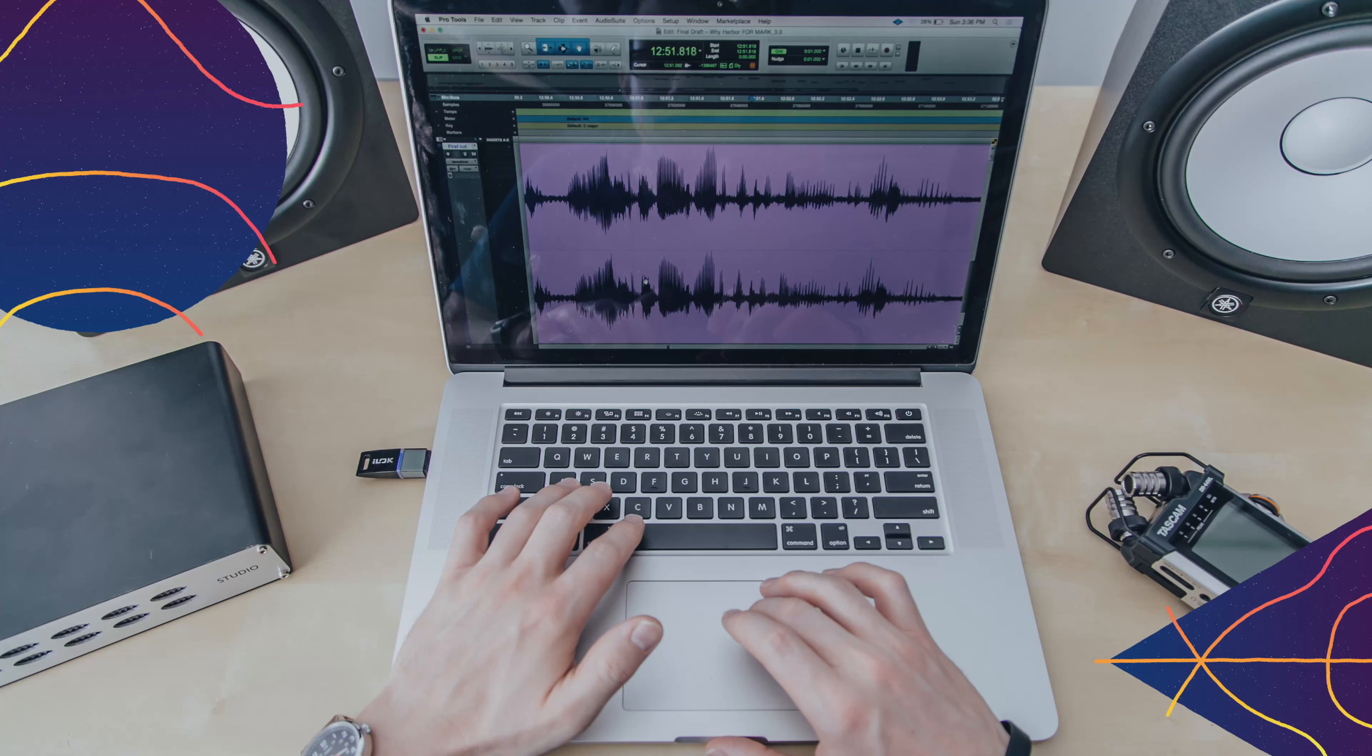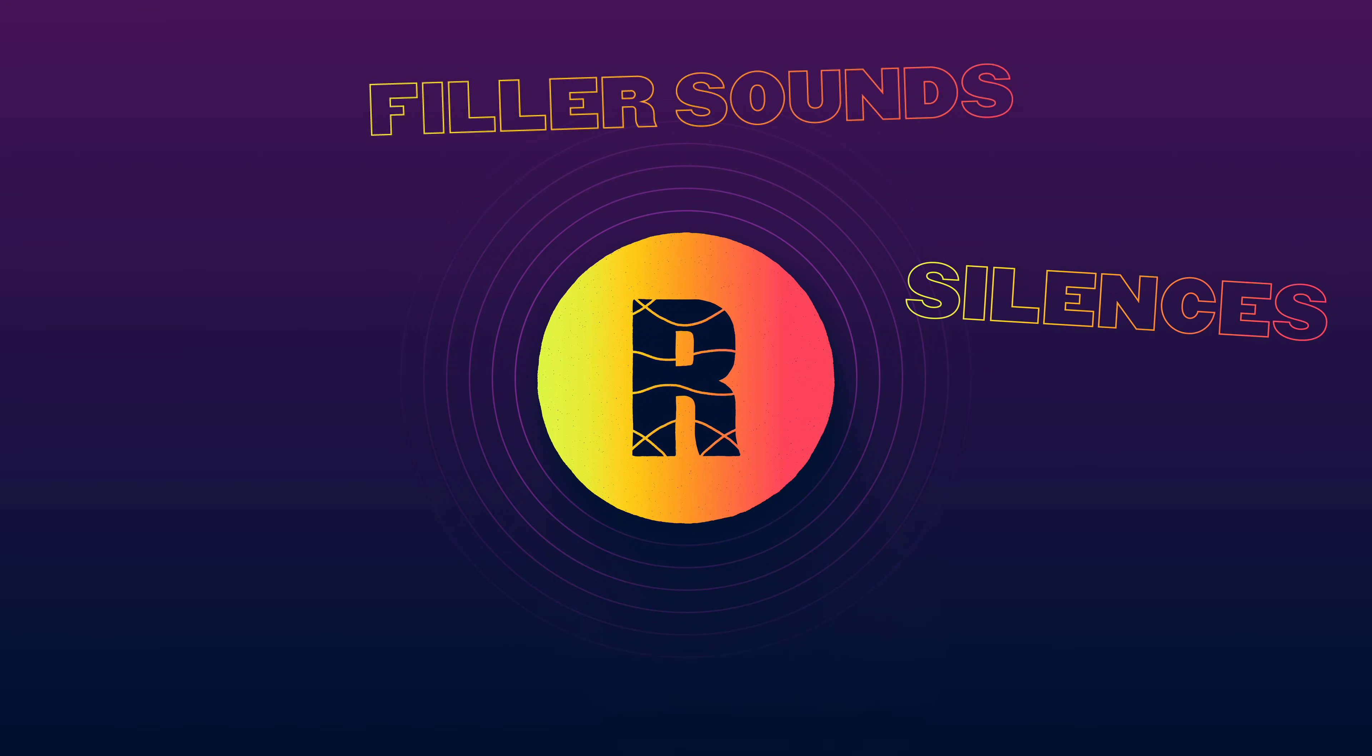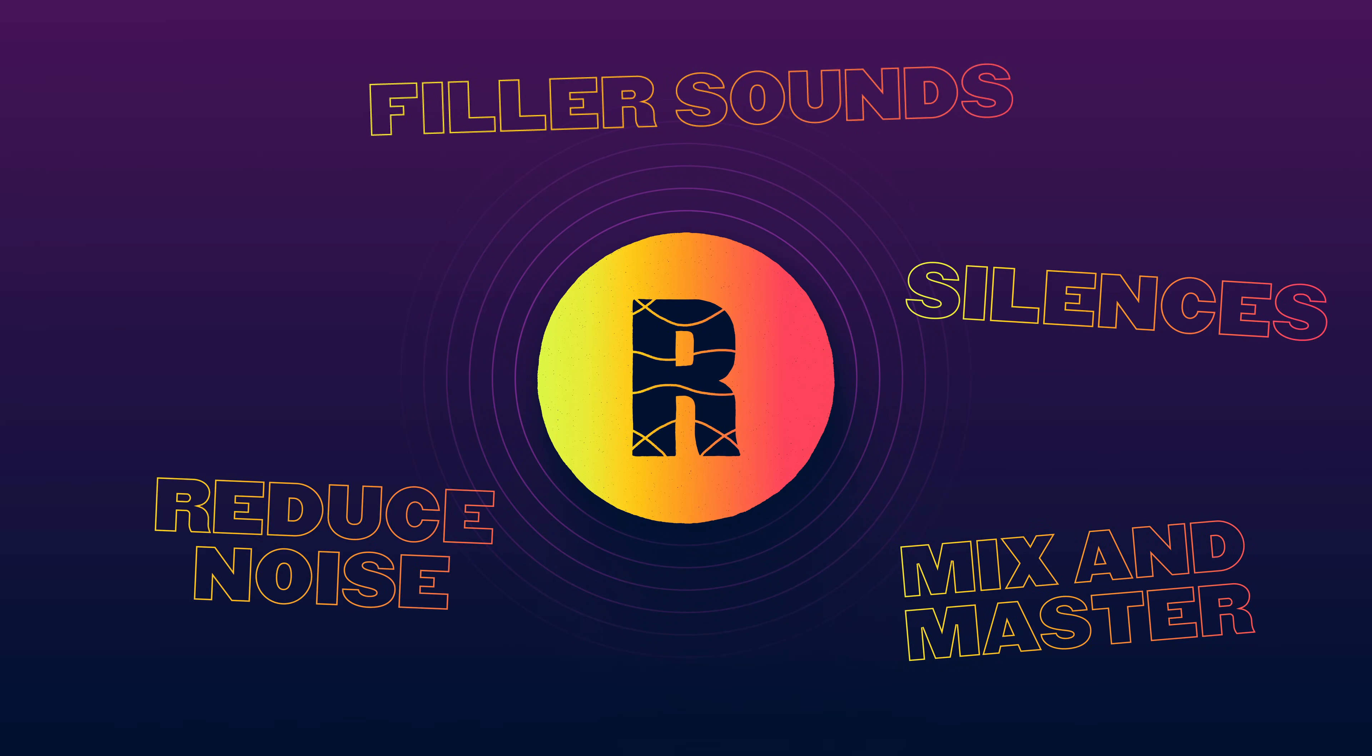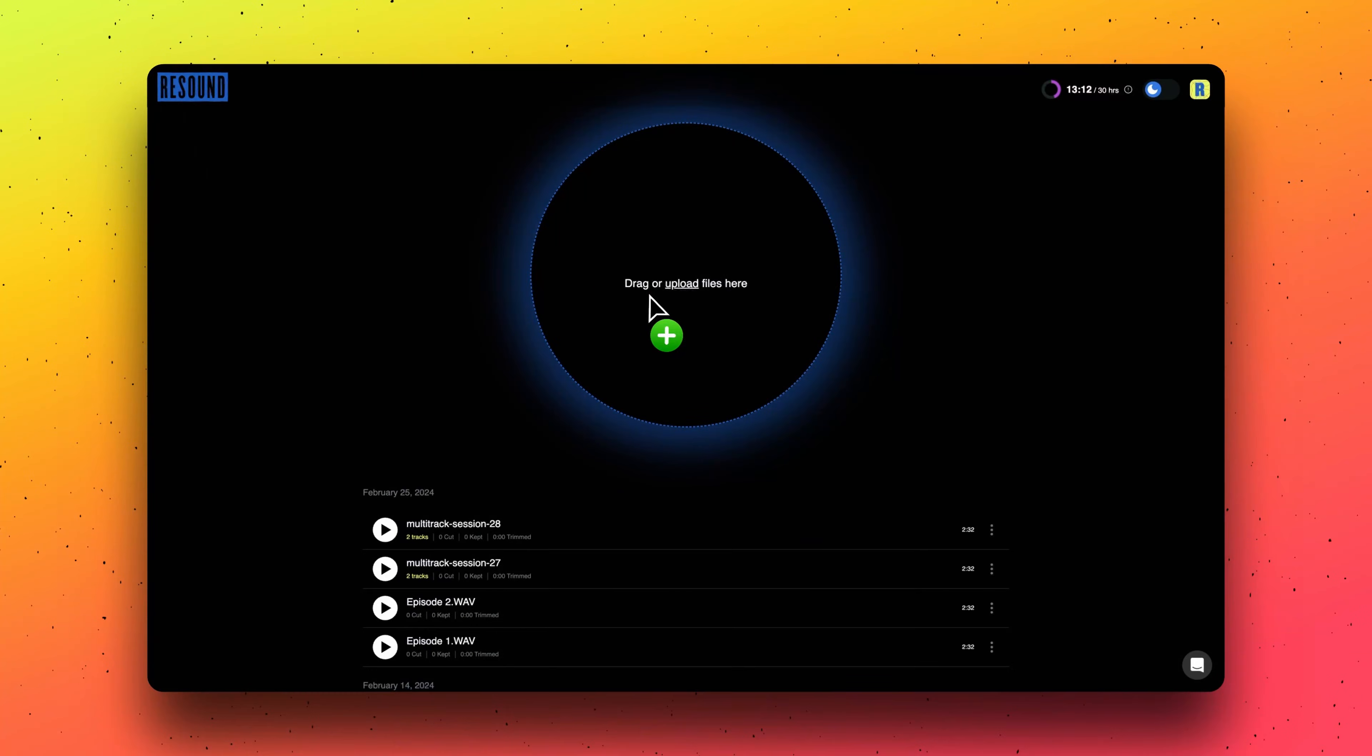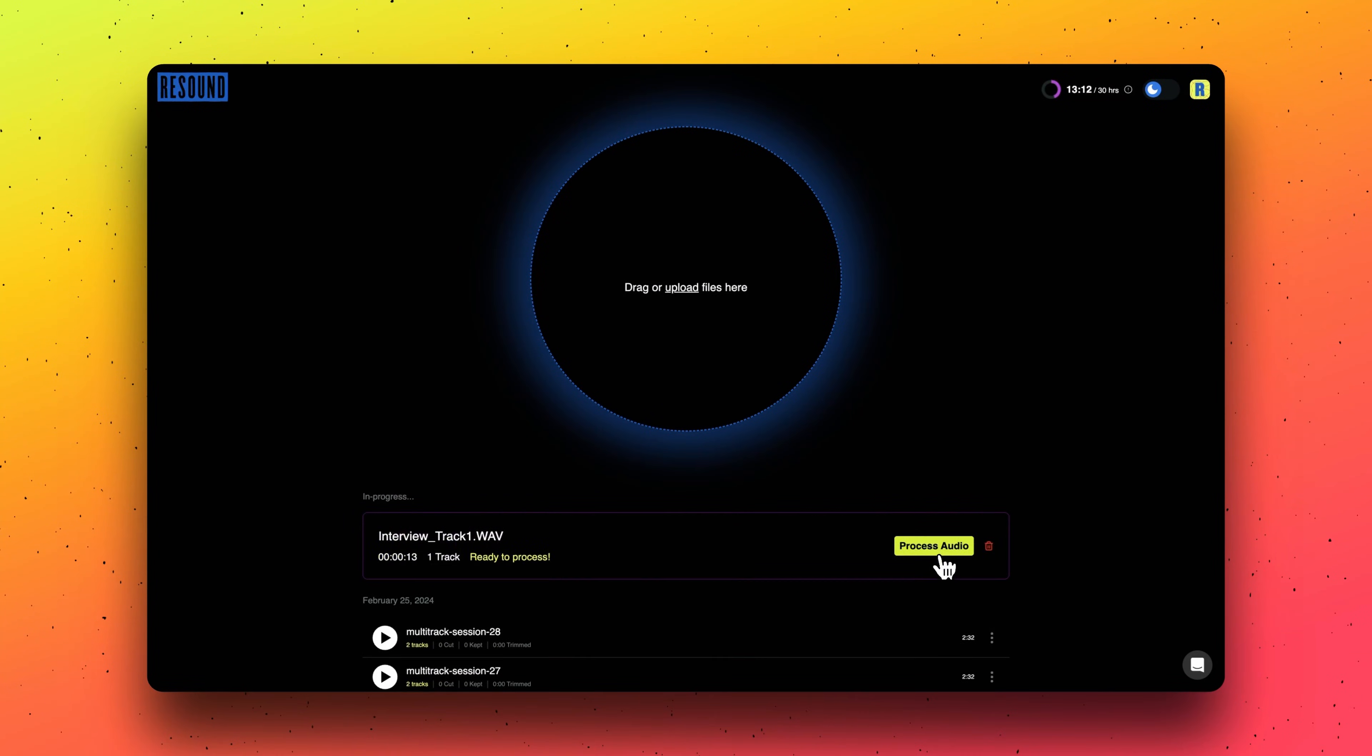With ReSound, you are in the driver's seat. You can remove filler sounds, long silences, mix and master your audio, reduce background noise, make manual edits, and more. Simply upload your file, and we'll process your audio.